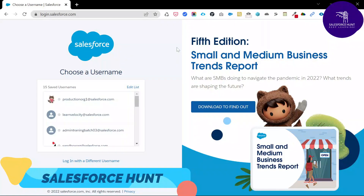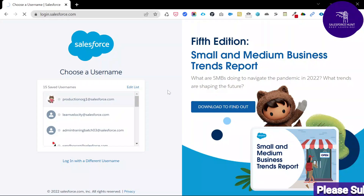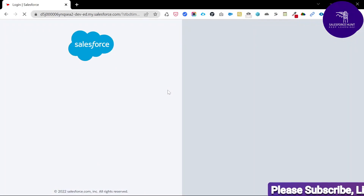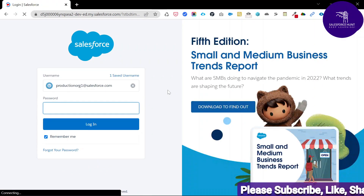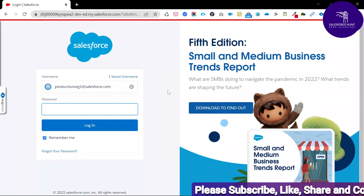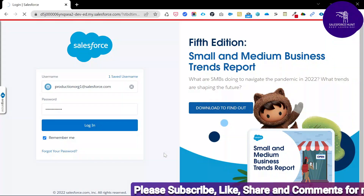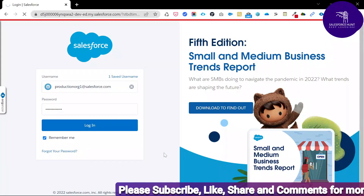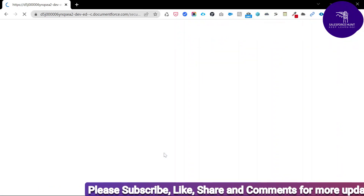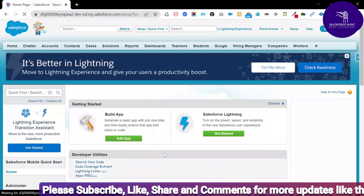Let's get started. Let me log in to my org. You can check the server location — I will show you what is my server location and what is my instance name. Let me enter my password first. Once you enter the password, you are redirected into your particular org. I just logged in to my org.